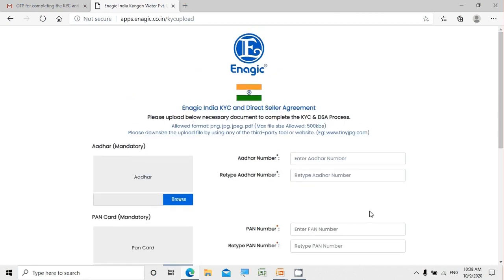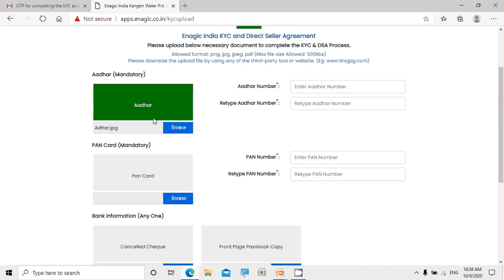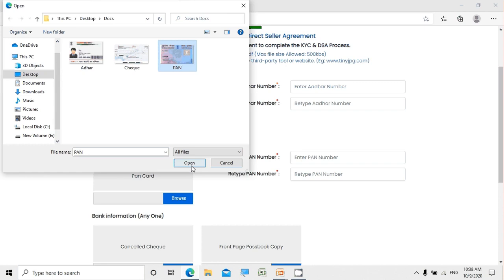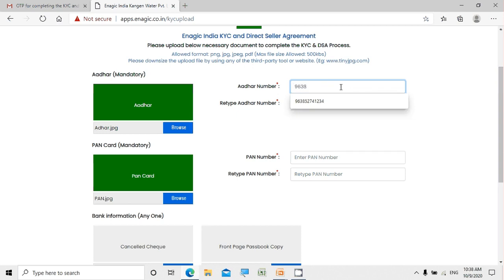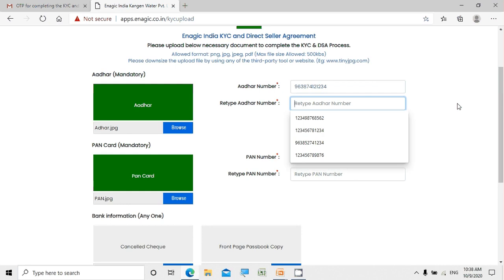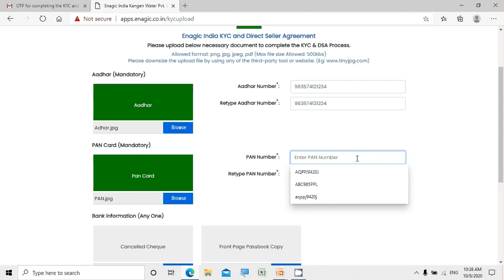It has now put us on a page where we can update our KYC documents. The mandatory ones are Aadhar card and PAN card. I'm uploading the Aadhar card and PAN card for myself. We also need to enter the Aadhar number, re-enter the Aadhar number to confirm, and then enter the PAN number.